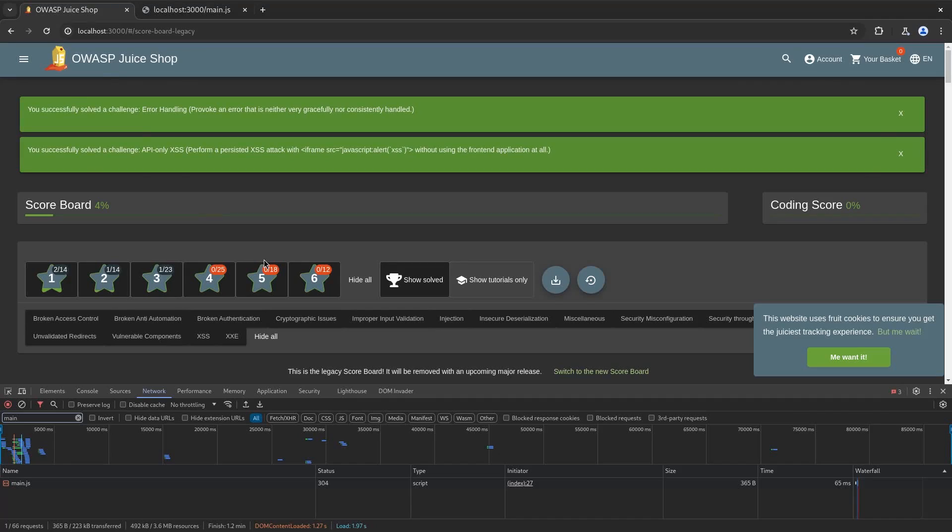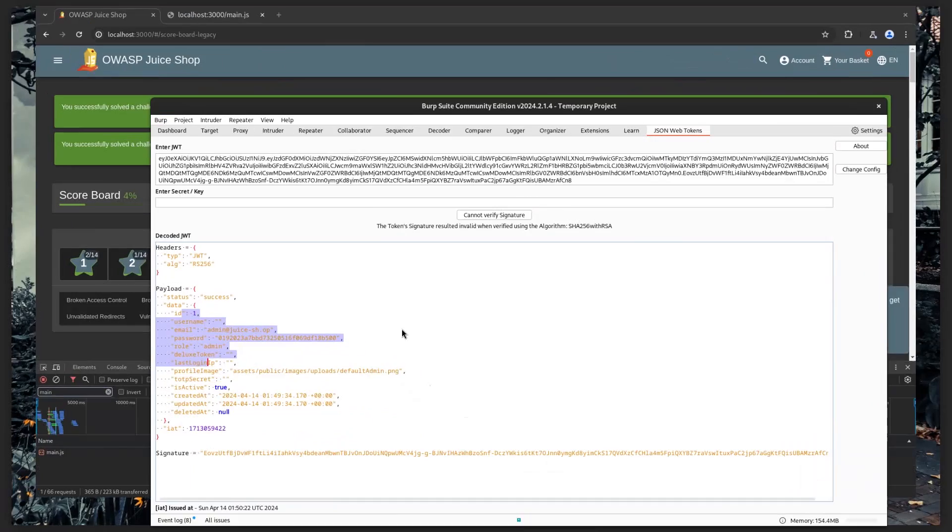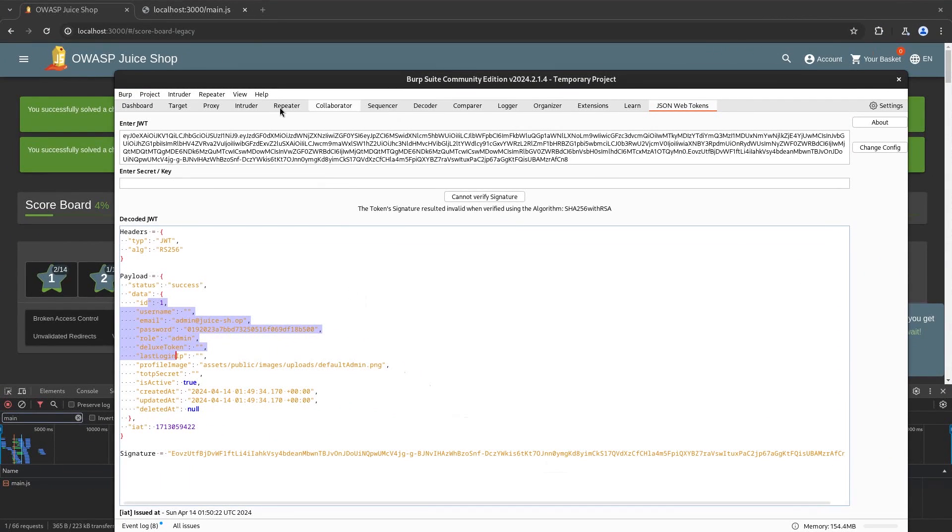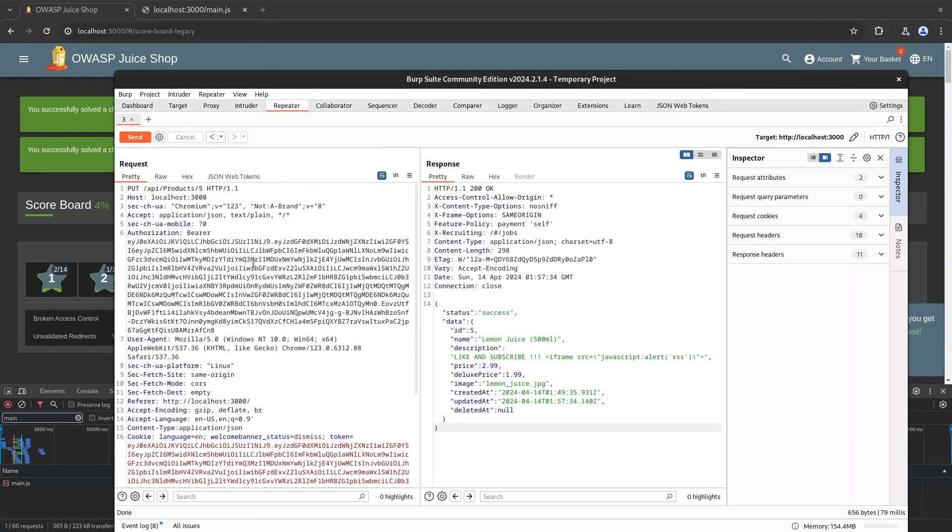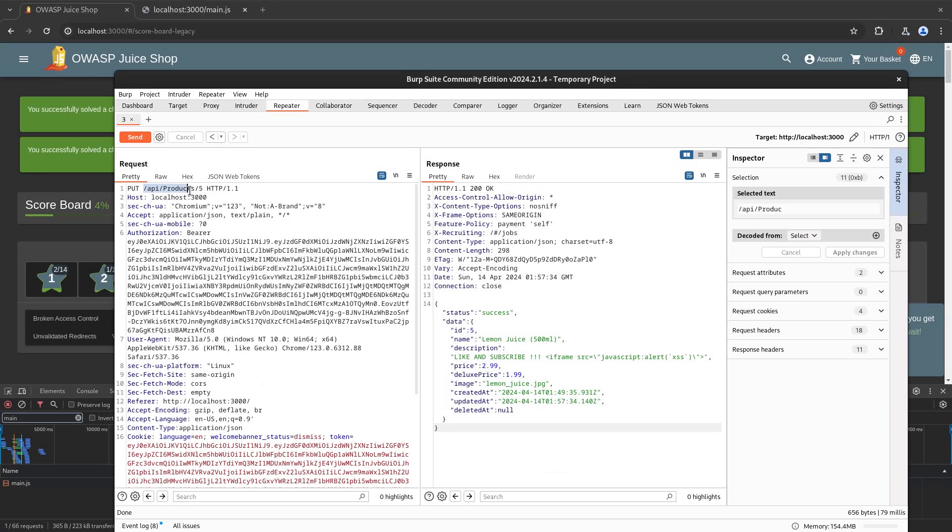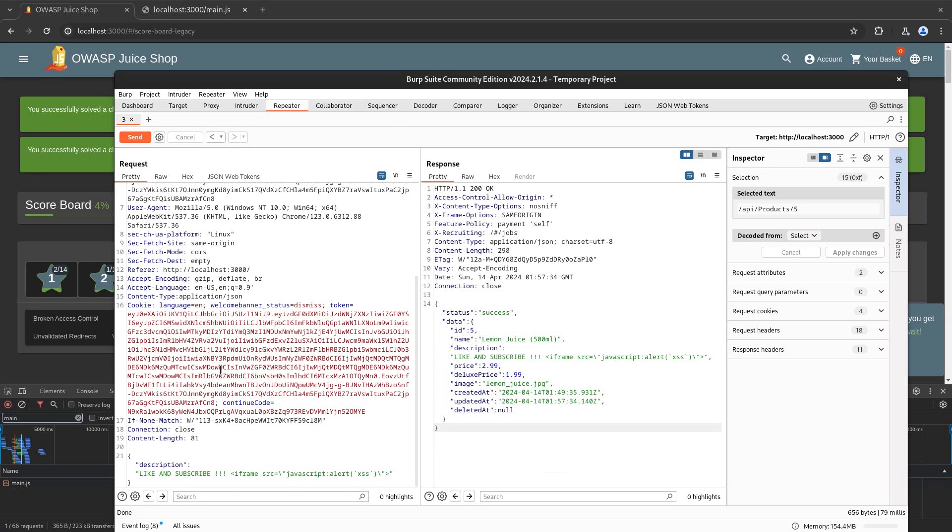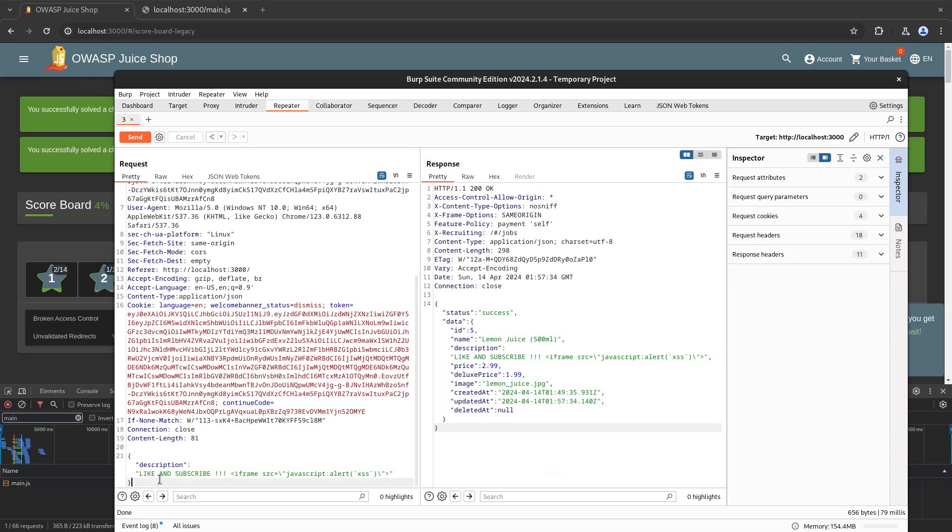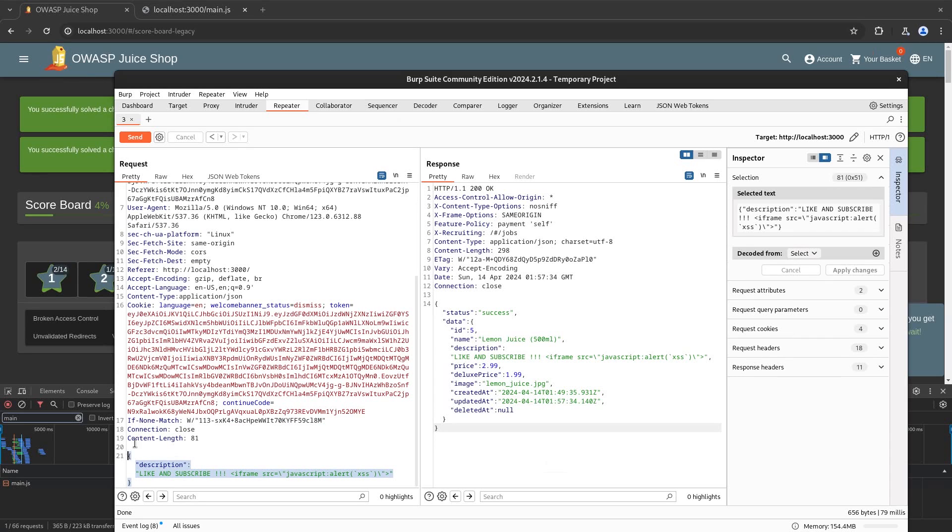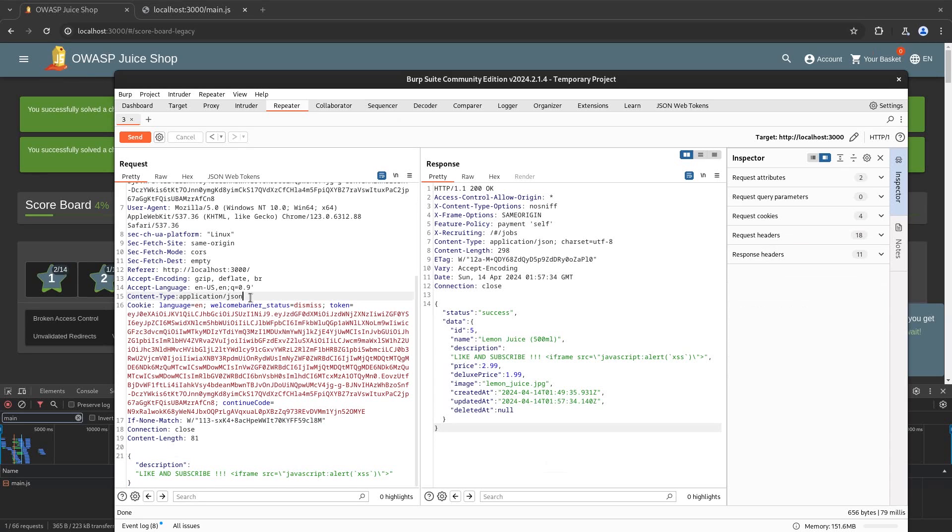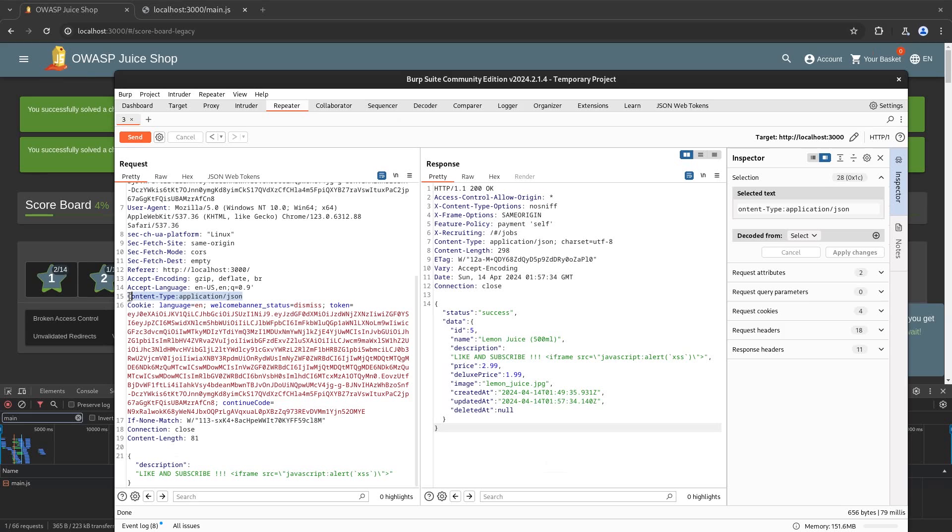And after that we came over to the repeater, performed some tests, figured out what kind of methods does this endpoint support which was DELETE, POST, PATCH, GET, etc. And after that we figured out that we can change the description. We added the Content-Type: application/json and that was pretty much it for the video and for the challenge to resolve.